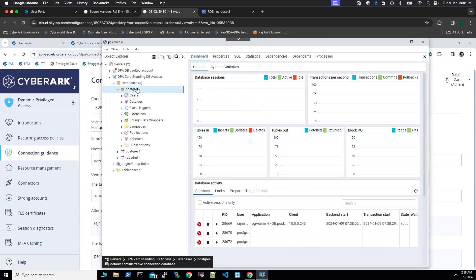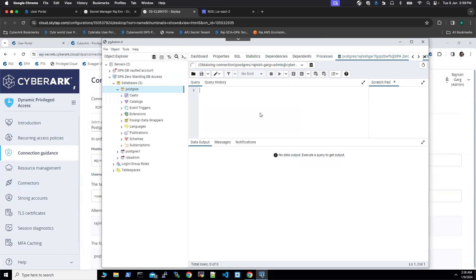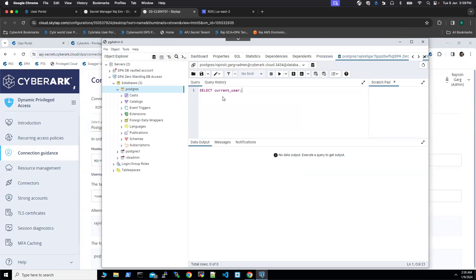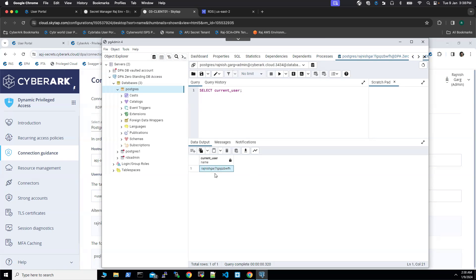So what we are going to do, we are going to run a new query. Let's see what our user details are, which got connected to the database. I'm going to run a select current user, going to execute this query. Here you can see my current user is Rajneesh Kar and there is a random string. This user got created on the fly. After a couple of hours, this user will be automatically removed.